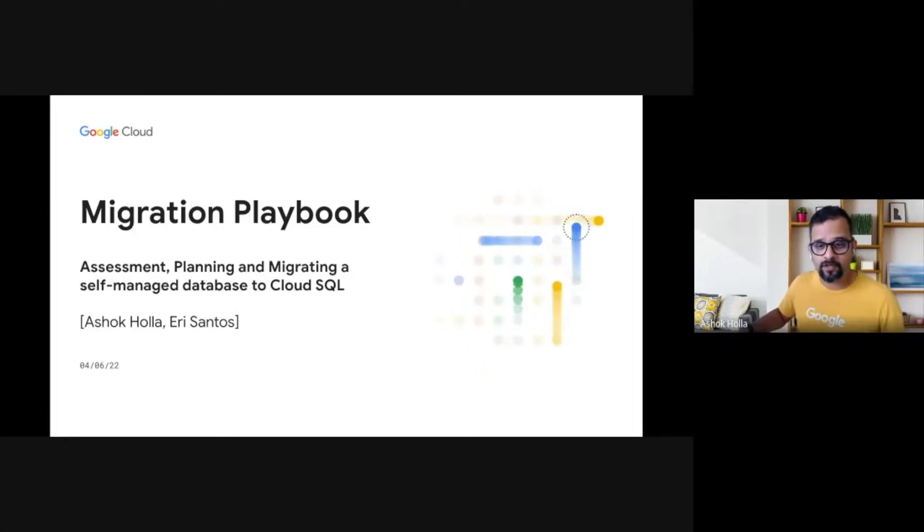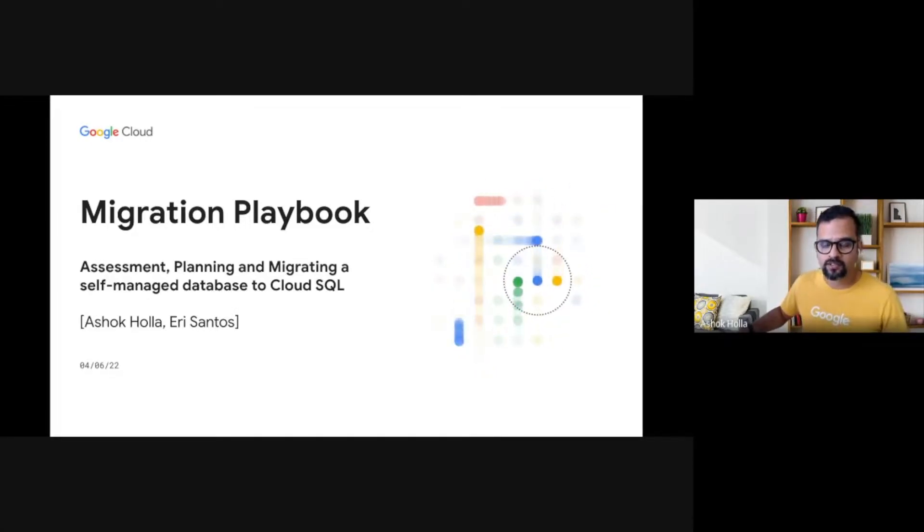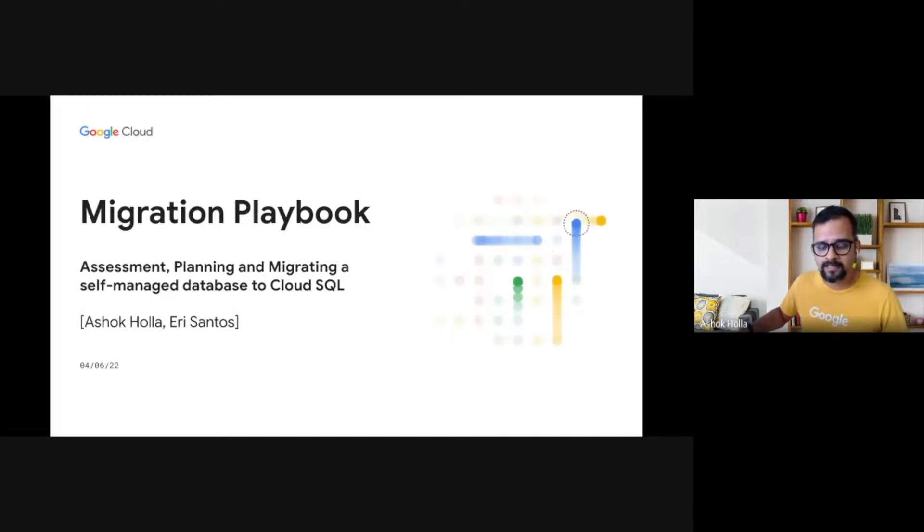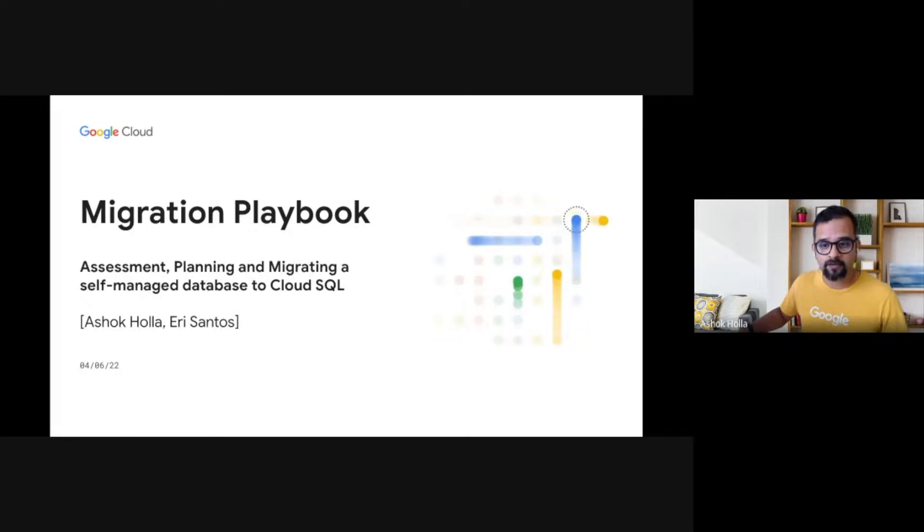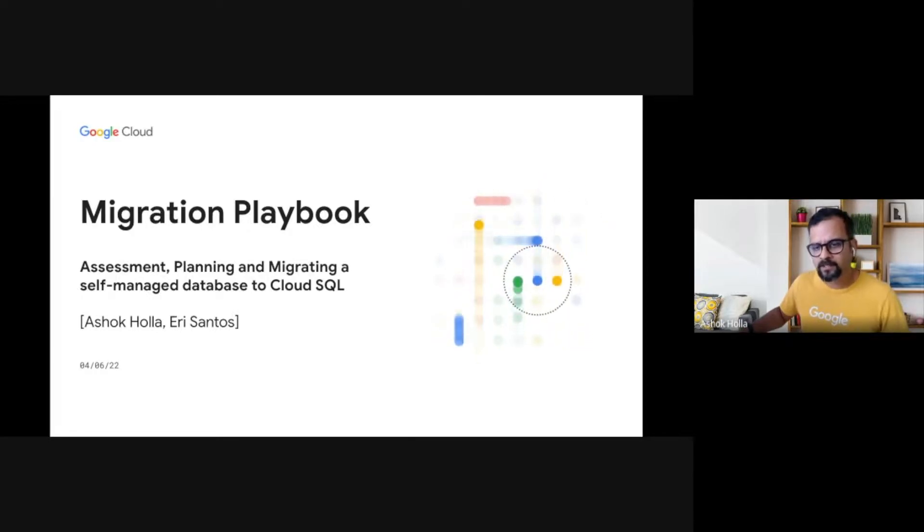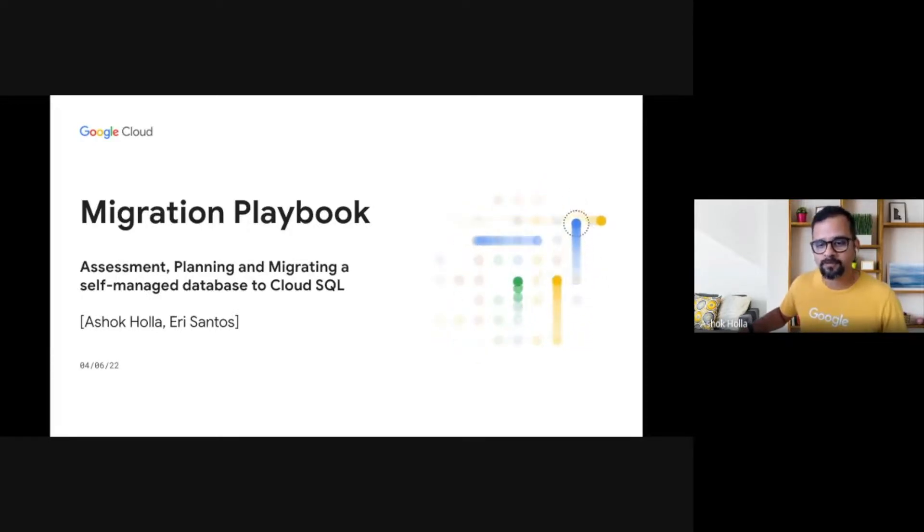Hello, everyone. Thank you for your time today in attending this session. Today, we will discuss how to migrate a self-managed database to Cloud SQL, a fully managed relational database platform on Google Cloud.